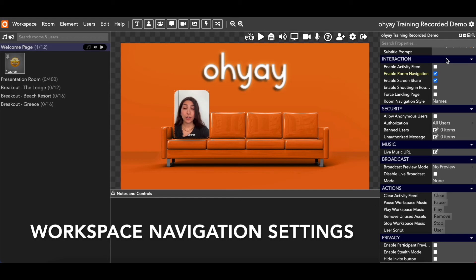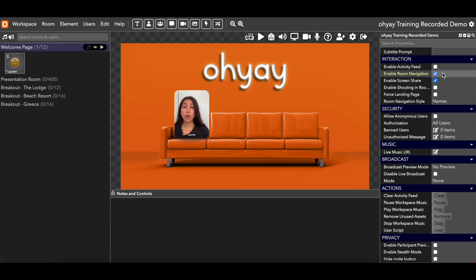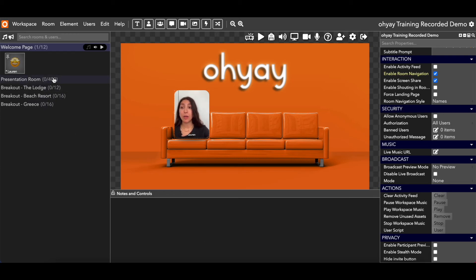Next category is interaction — a huge piece of how guests navigate your Oye space. The most important thing here is enable room navigation. If you enable room navigation, that means that whatever navigation style you choose — whether it's the default room list on the left side — your attendees will be able to see that room list and click into different rooms throughout your workspace. You can still go into certain rooms and change that room setting. If you want people to be able to navigate at all ever in any room in your workspace, you will need to make sure that this is checked in the workspace settings.